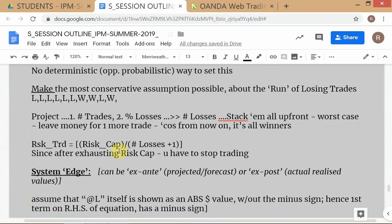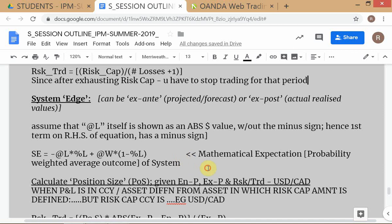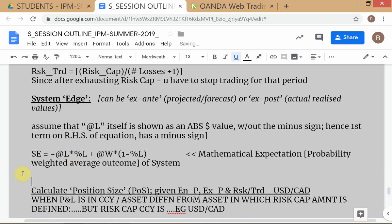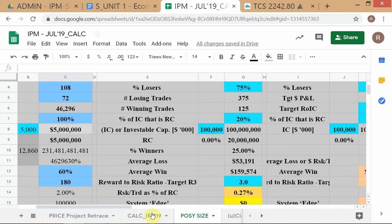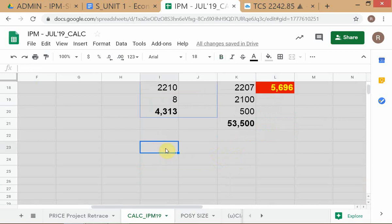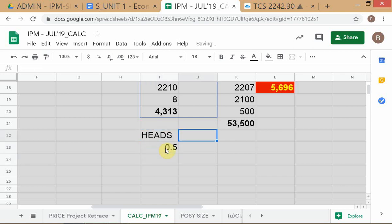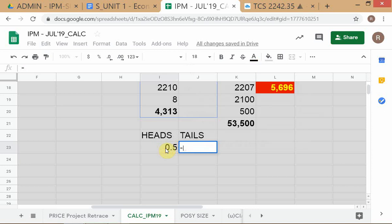System edge is a very important concept in systems trading. If you are talking to professionals they will use the term system edge, so you need to understand it. Conceptually it is the mathematical expectation of the trading system. To understand it, first understand the mathematical expectation of a game: if you have an unbiased coin where heads probability is 50% and tails probability is 50%, and every time there's a head you lose $1 and every time there's a tail I give you $4, how do you write the expectation?